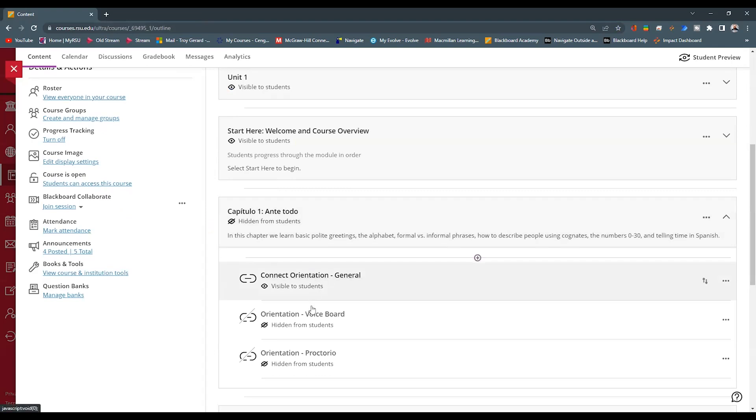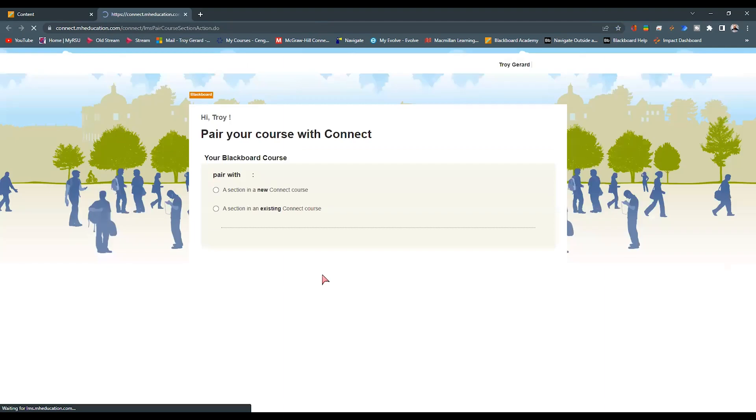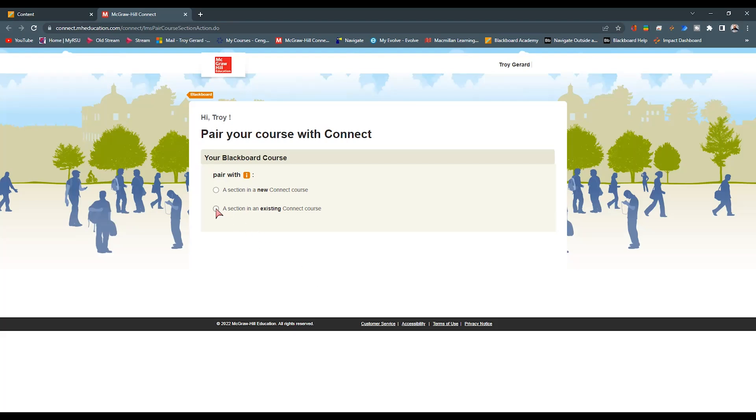I'm going back to Blackboard. I can see that I have these links here. These are McGraw-Hill links for some orientation information. I'm going to click on any one of these links. All you would have to do is find one of these links and click on it.